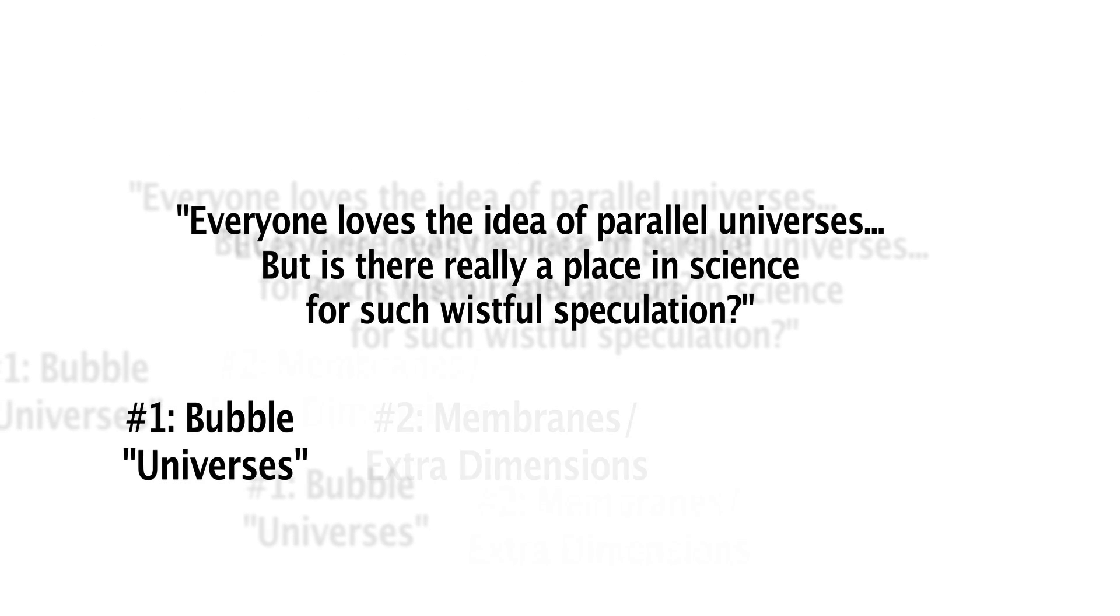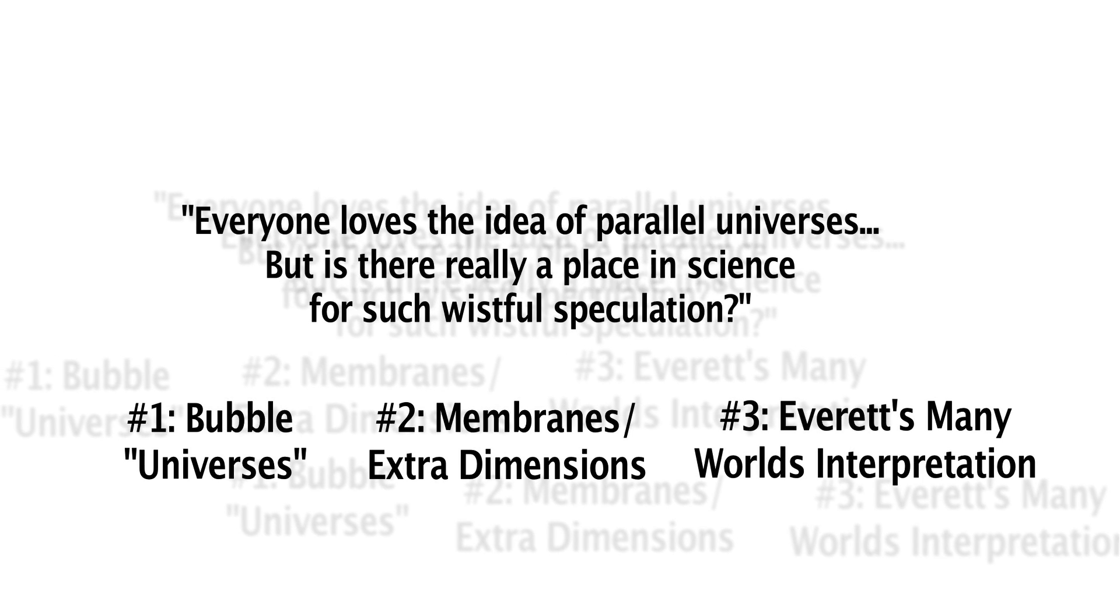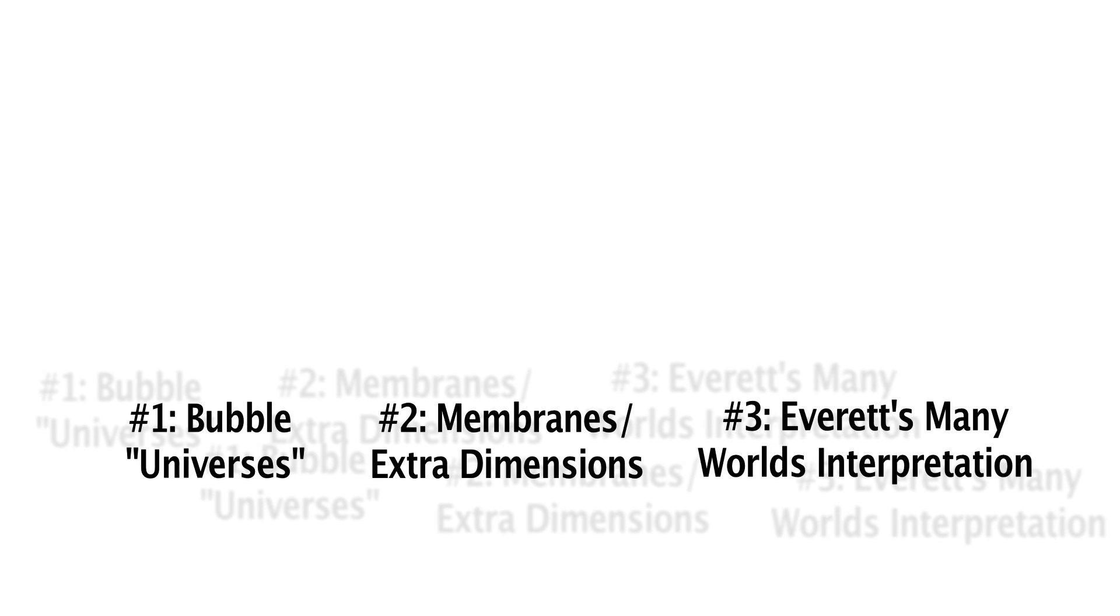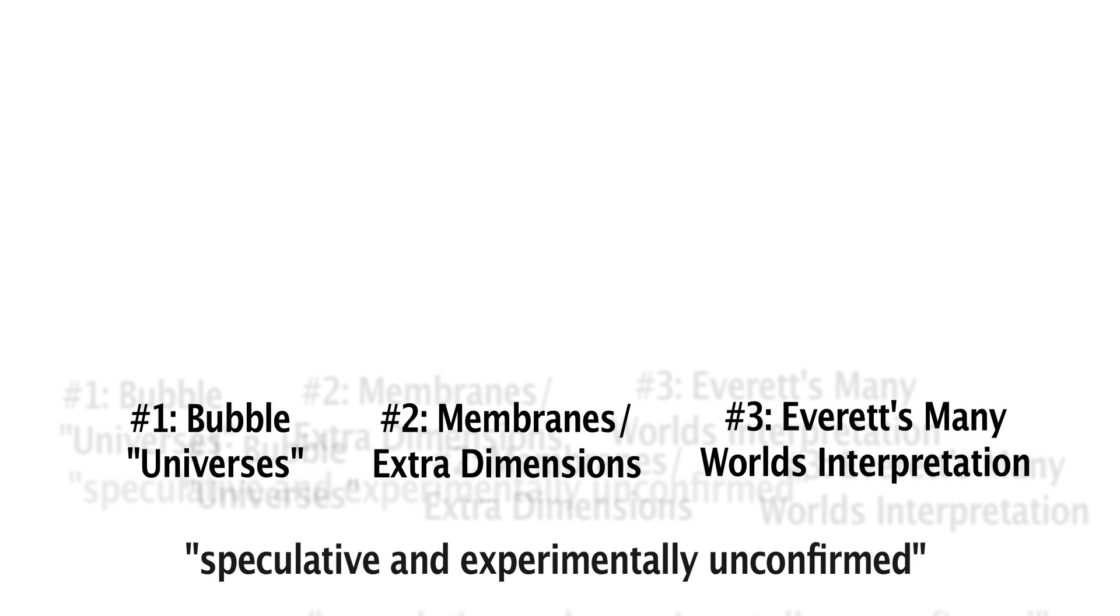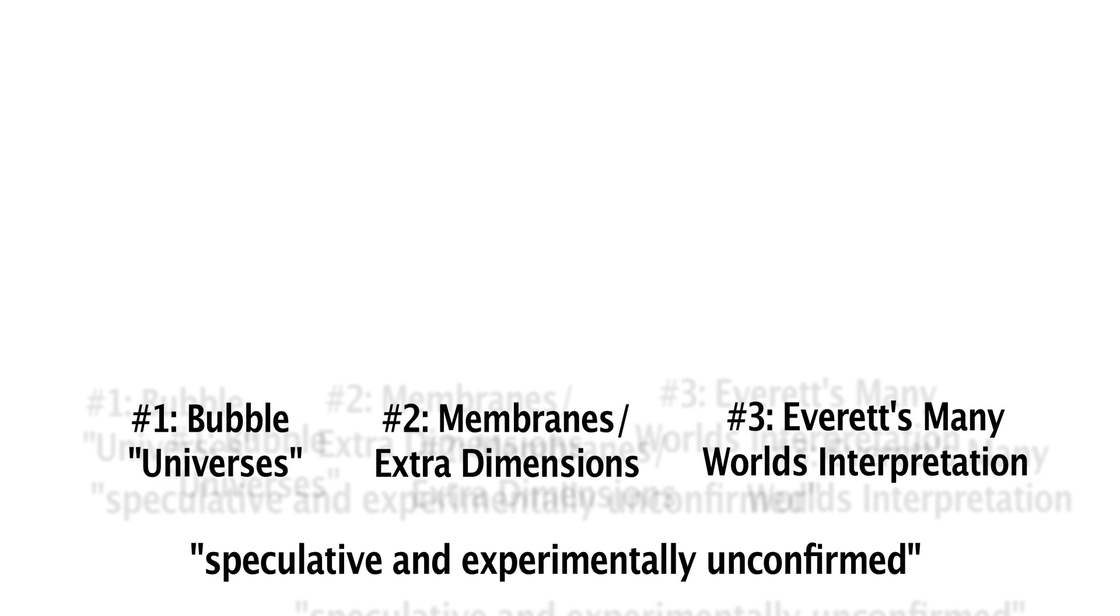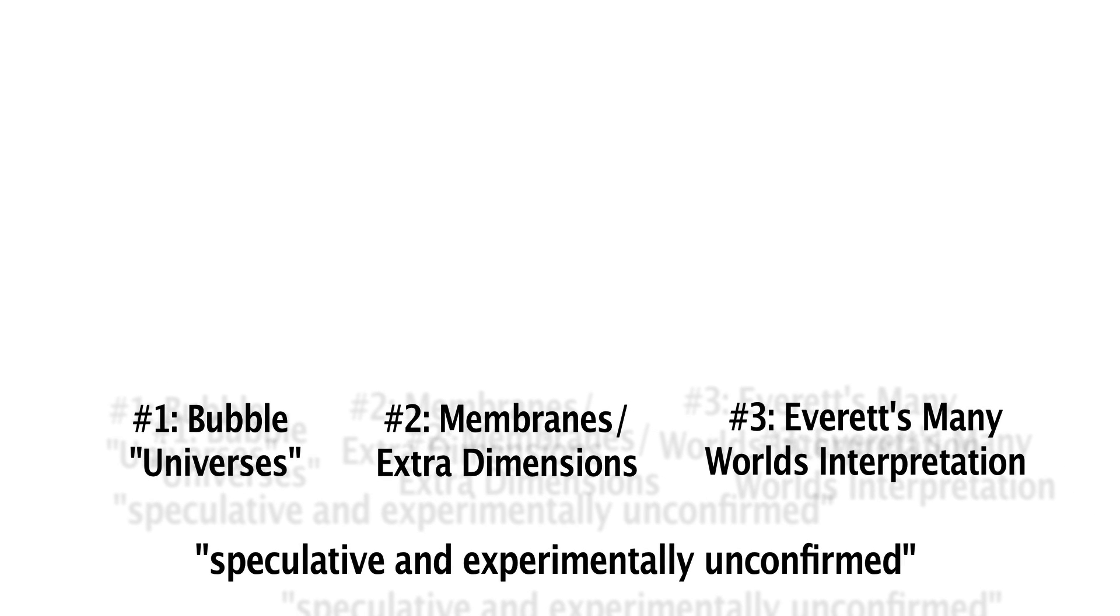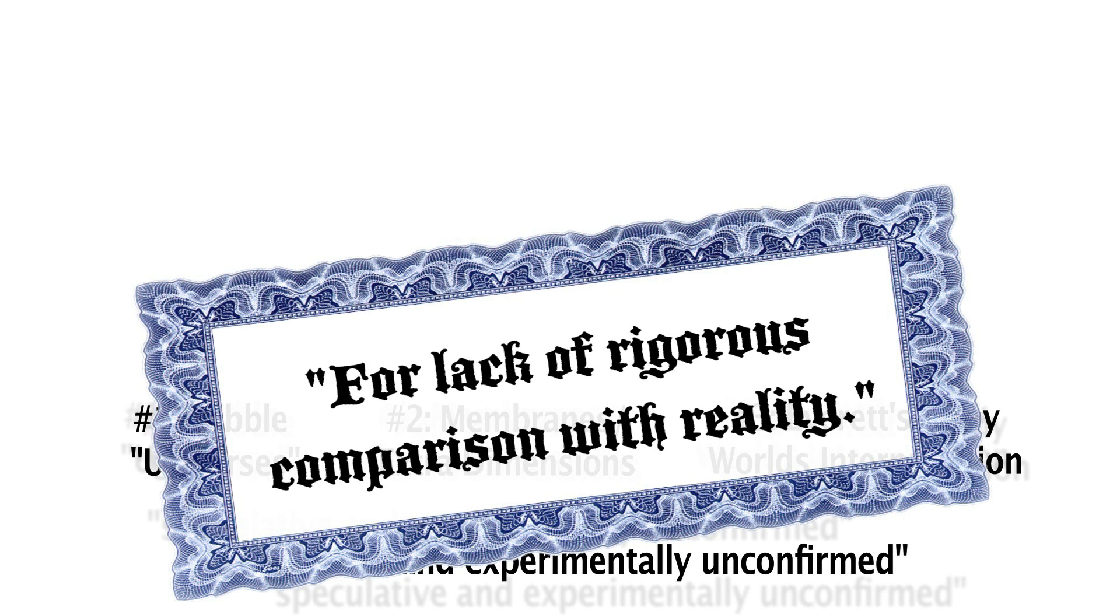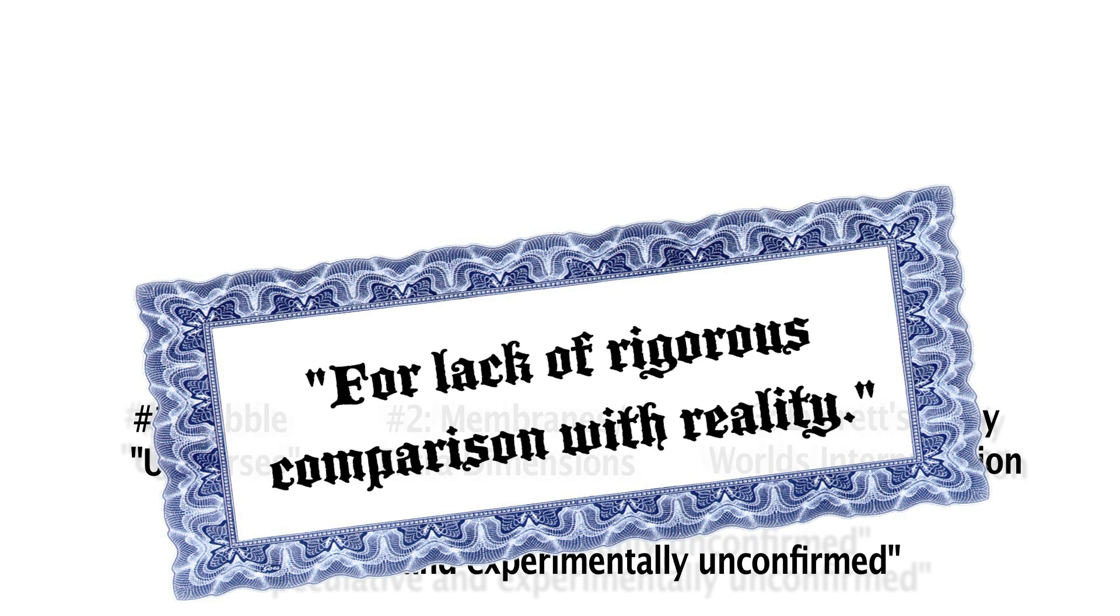In his video, he shows us three different kinds of multiverse that have been proposed, reinforcing in each case that these are speculative and experimentally unconfirmed models. He even dismisses each theory with a graphic of acute diploma, which states that each demonstrates a lack of rigorous comparison with reality.